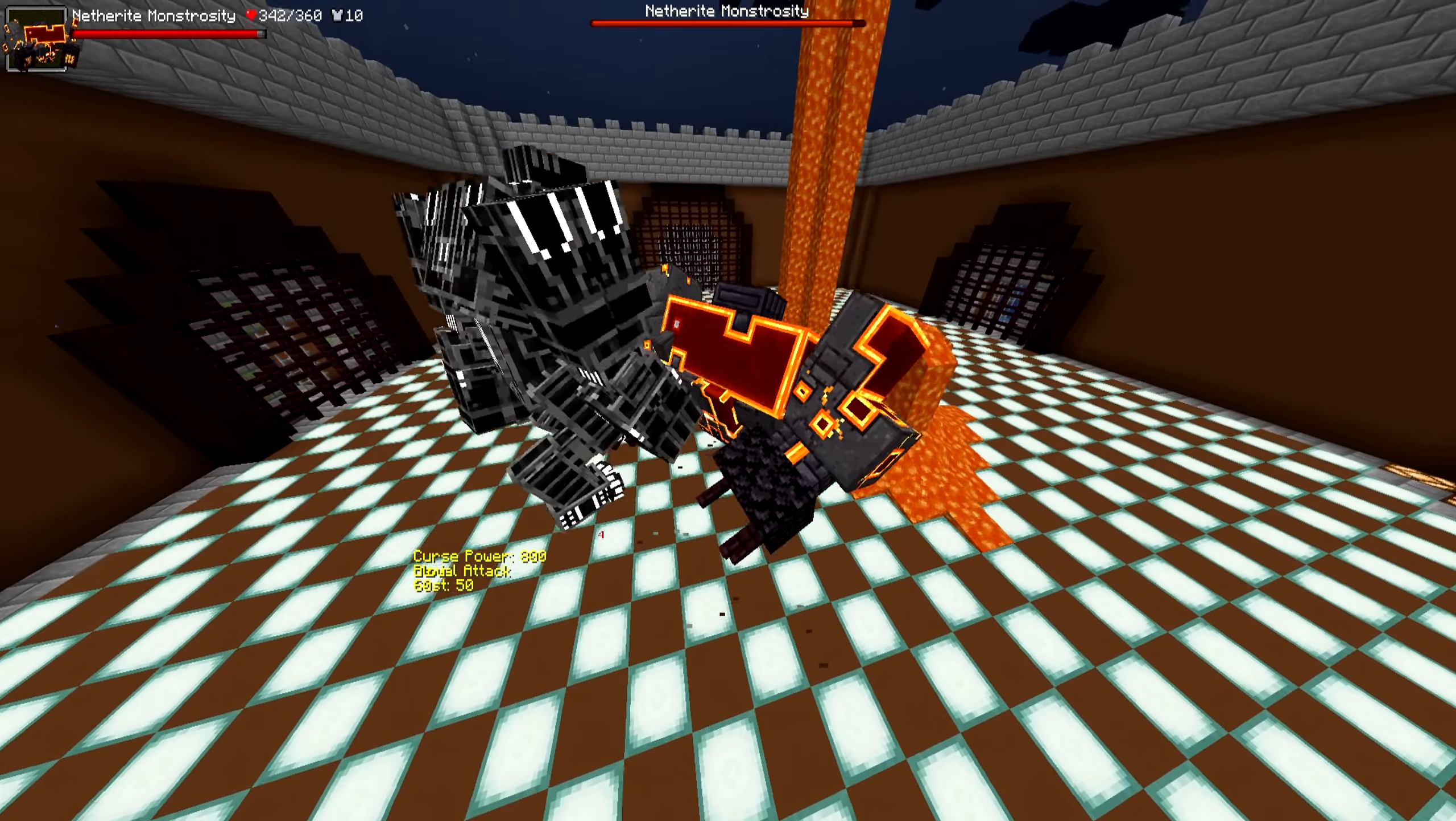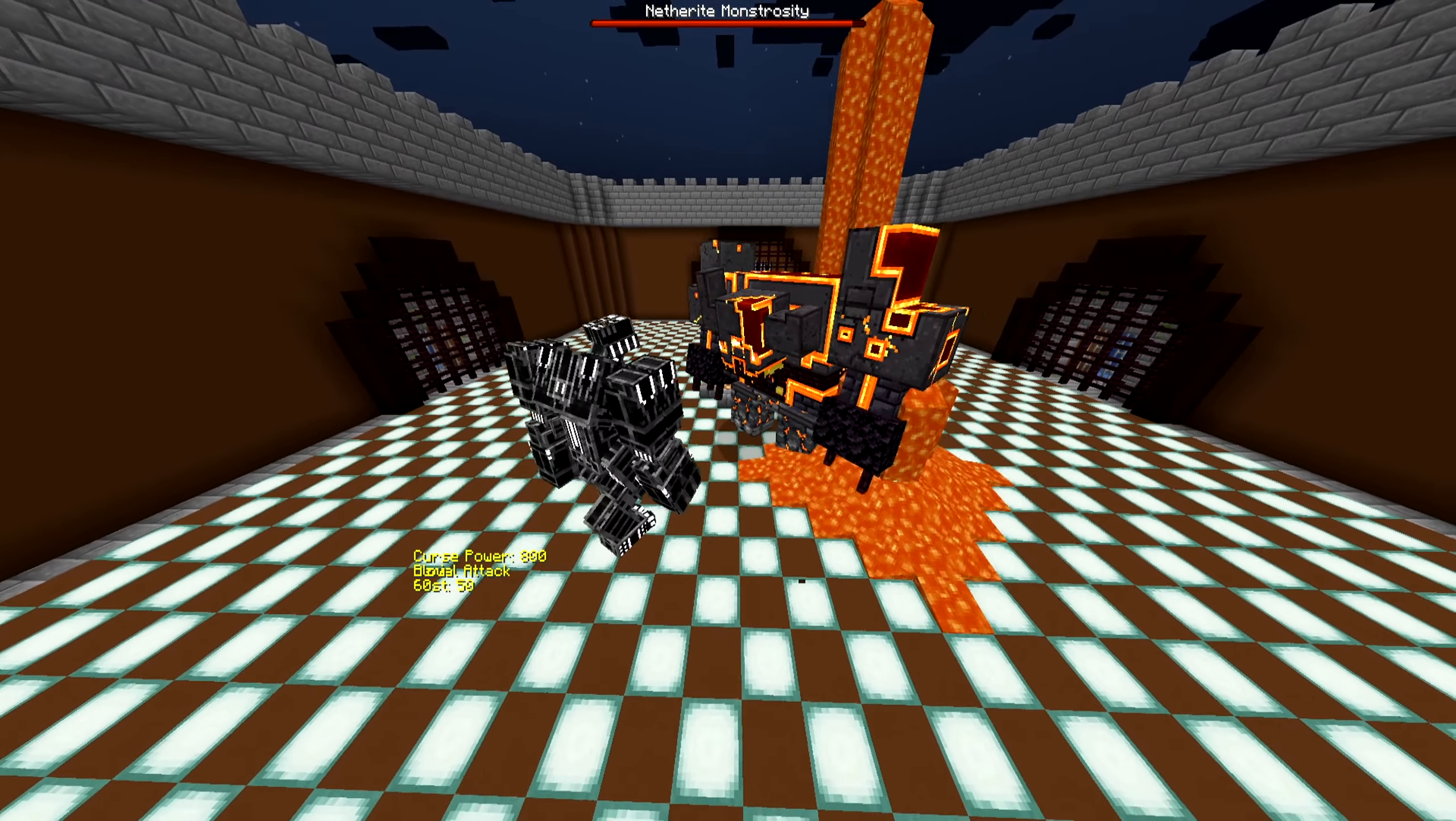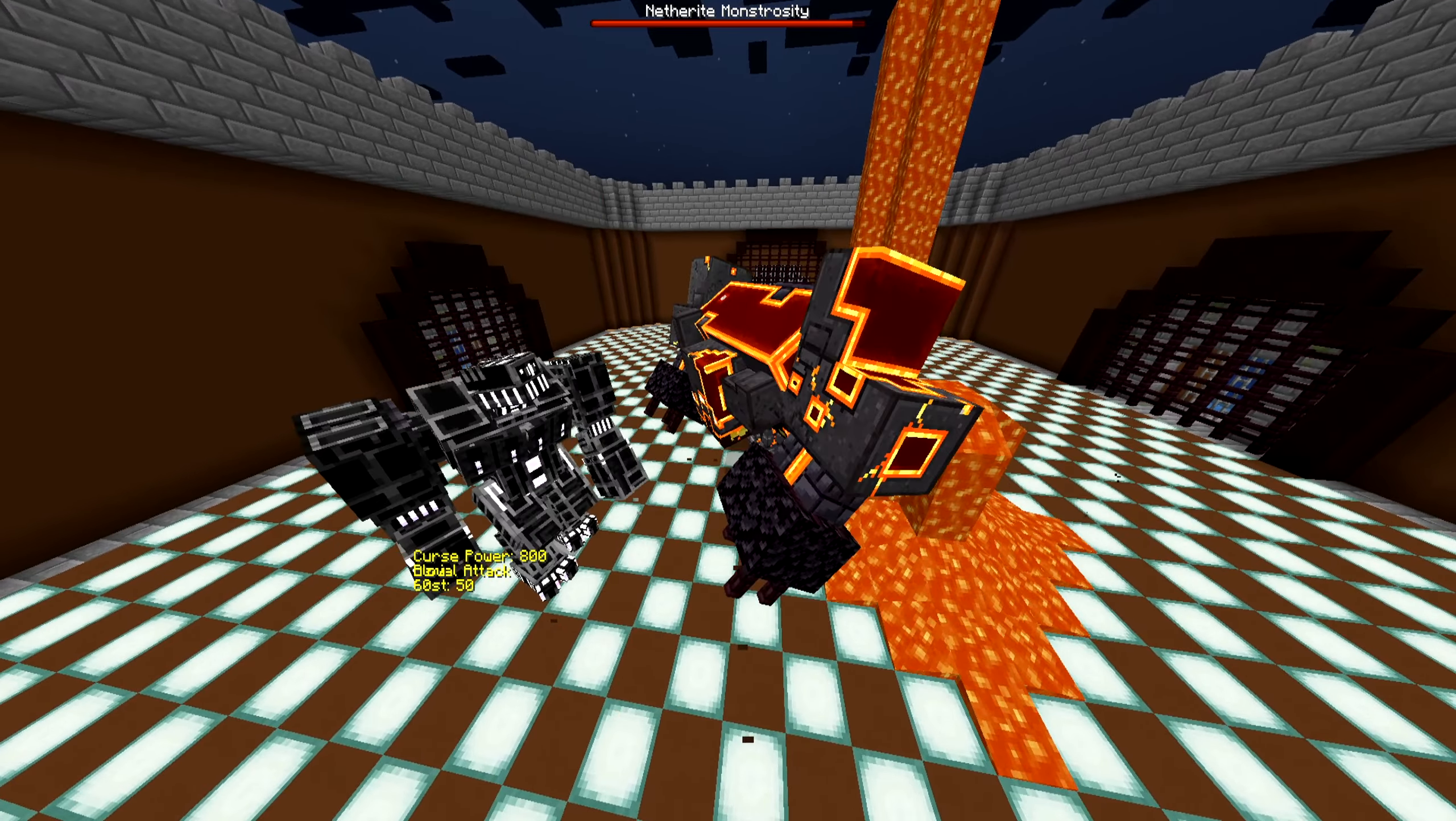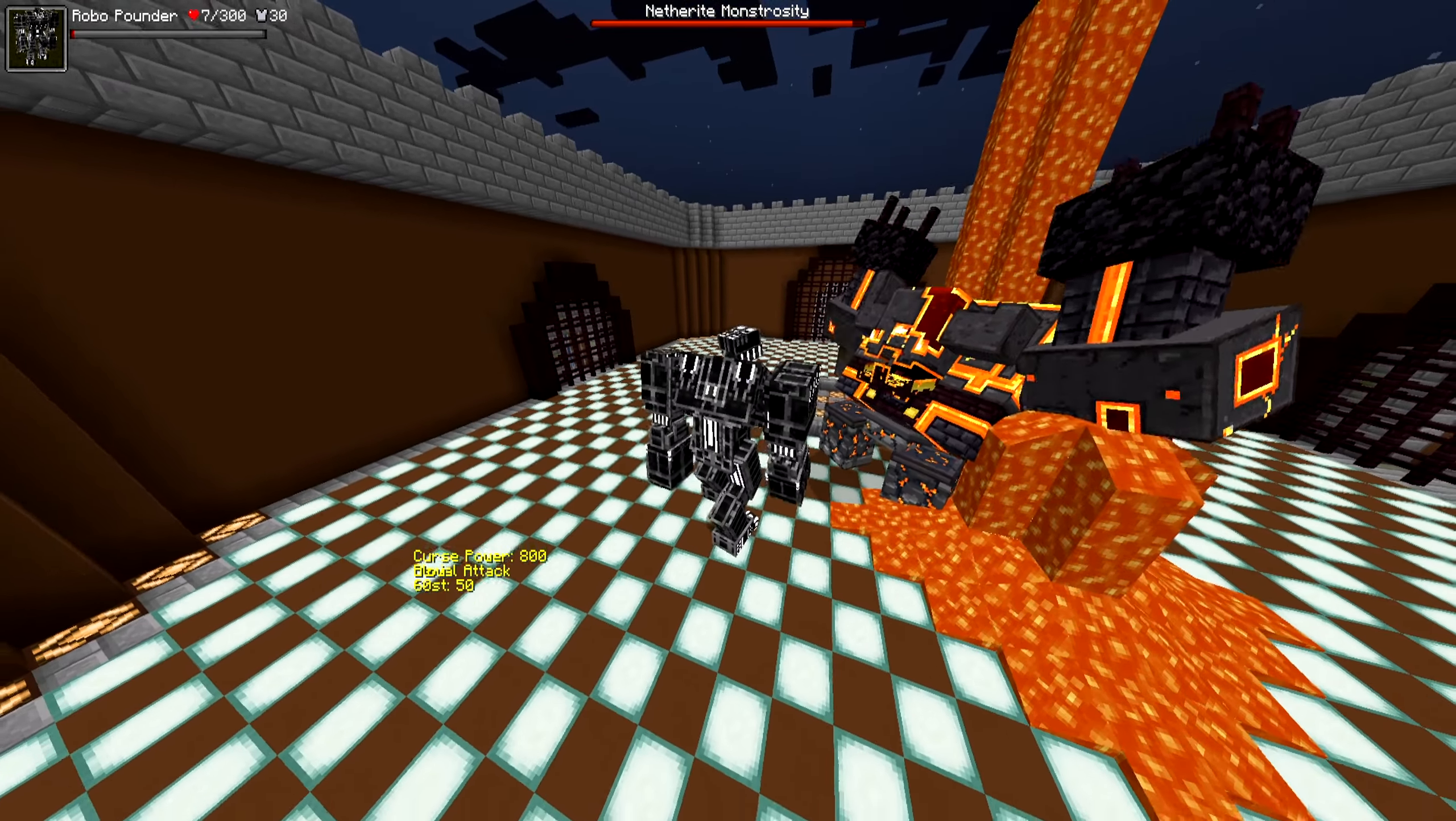But yeah, Netherite, Nether, Netherite Pounder. The RoboPounder is coming down to the wire now. He's down to about 42 HP out of his 300. The Netherite Monstrosity is still at a whopping 342 HP out of its 360. I should also mention that the RoboPounder has way more armor defense. He has 30, whereas the Netherite Monstrosity has 10, which is really cool to look at it that way because he's made of literal Netherite, whereas the RoboPounder is made out of, well, we don't even know what that is.